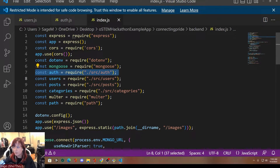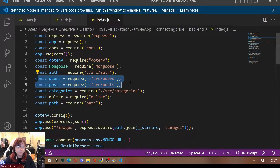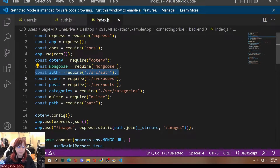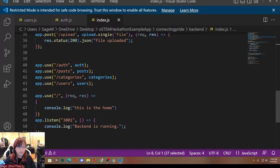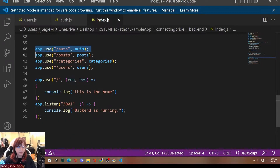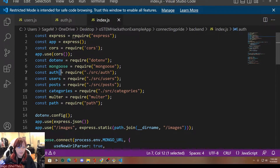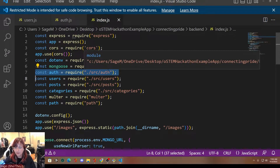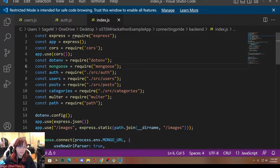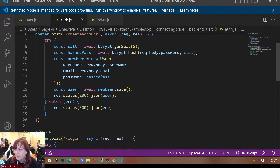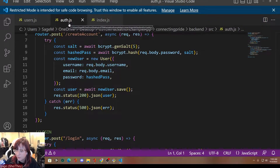So you do const auth = require source/auth. Only add this one line for now, not the other two. Then go down and create app.use('/auth', auth). So what you want to add is just those two lines. By adding those two lines, you're letting index.js know that this file exists and there are functions in it we can use.